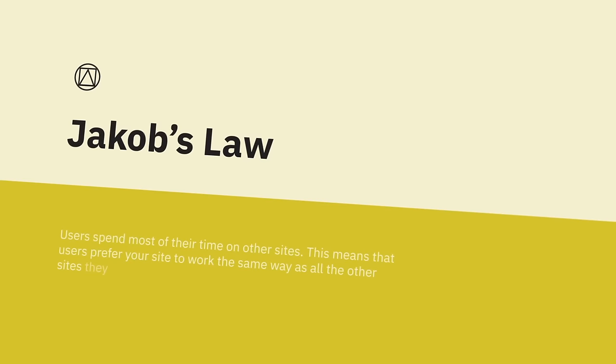Jacob's Law. Users spend most of their time with other interfaces. This means that users prefer your interface to work the same way as the others they already know. Jacob Nielsen, president of the Nielsen Norman Group, co-founded with Don Norman of Apple, established the discount usability engineering movement for fast and cheap improvements of user interfaces. In short, you can simplify the learning process for users by providing familiar design patterns.